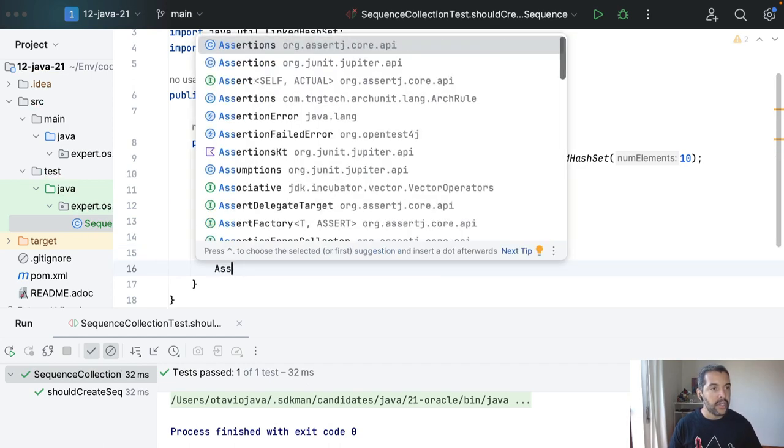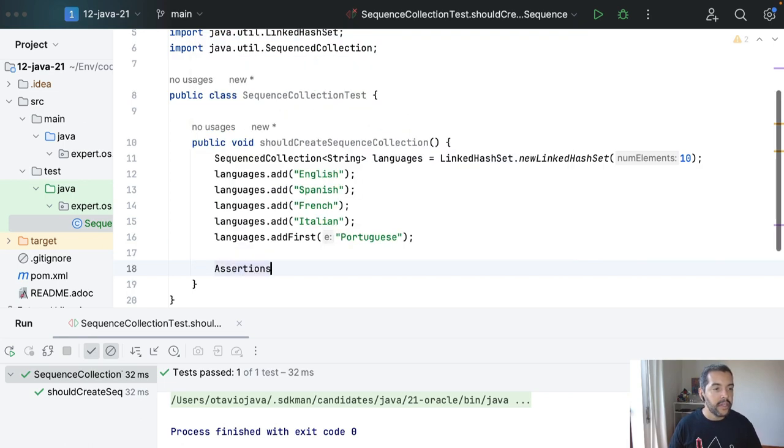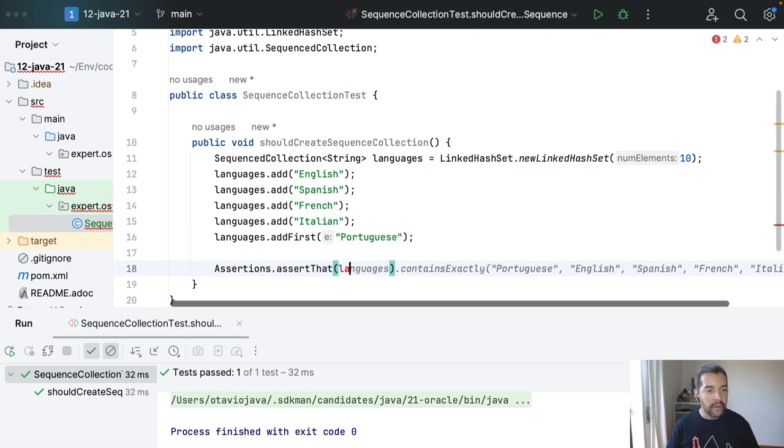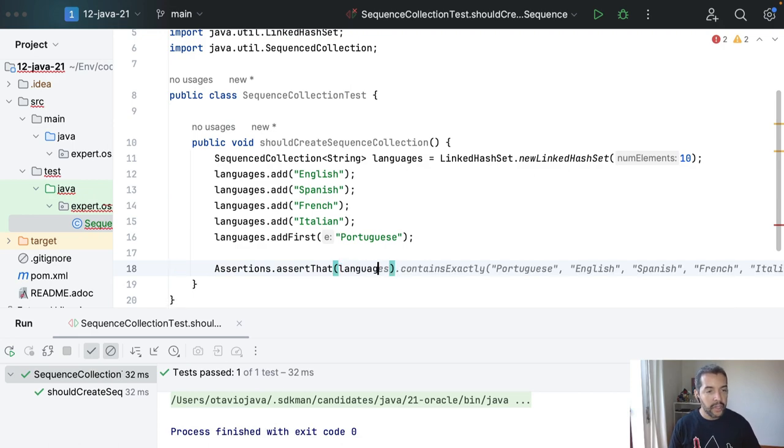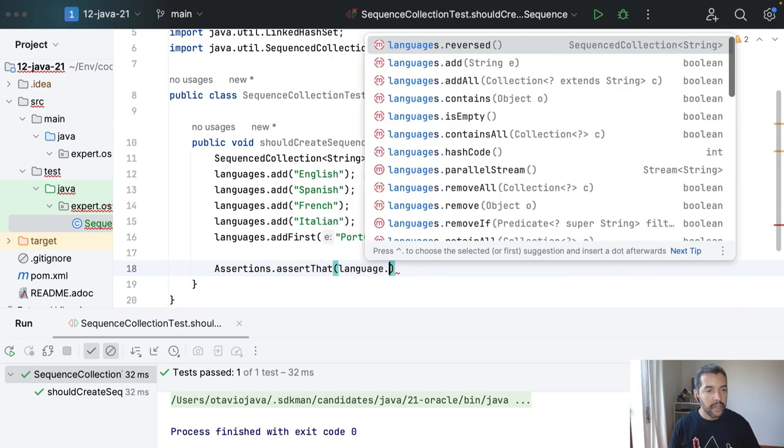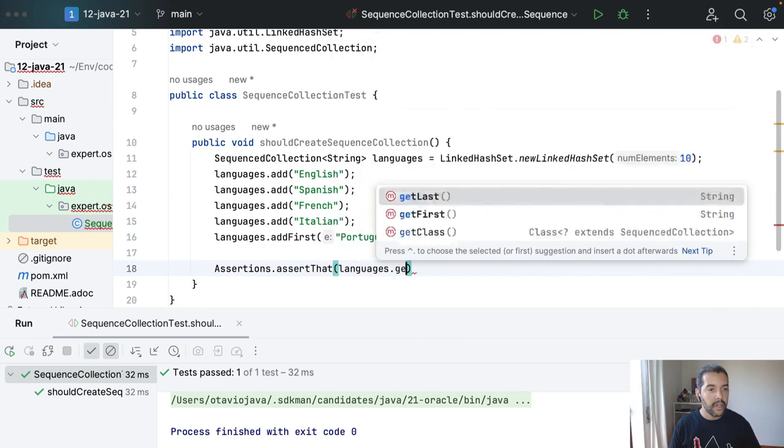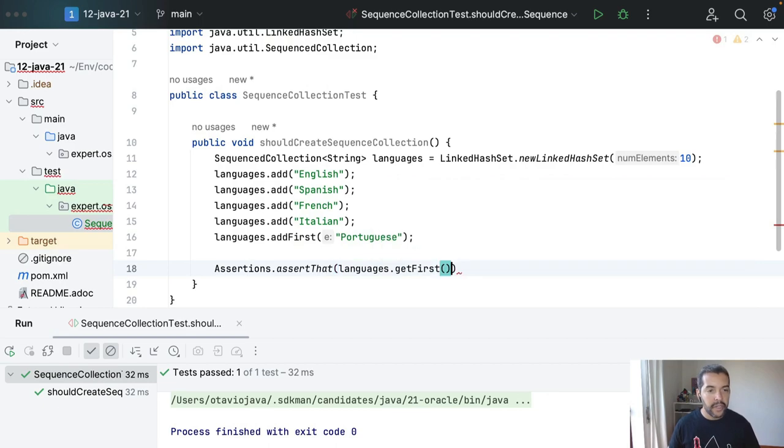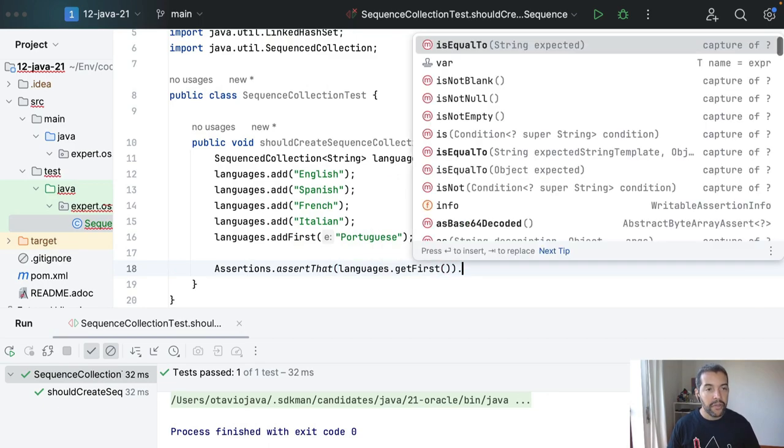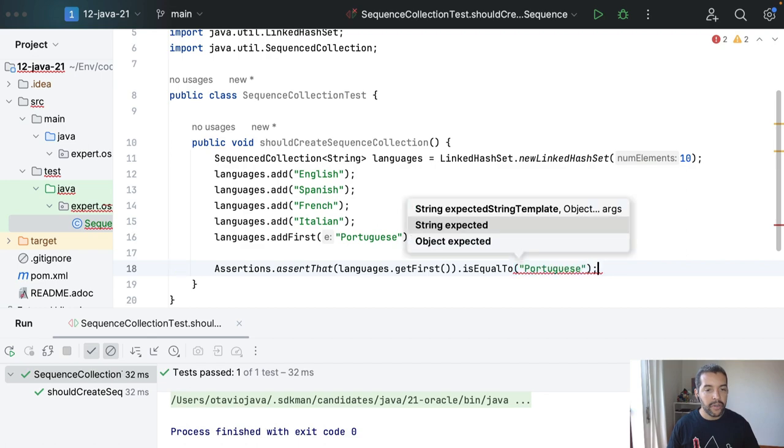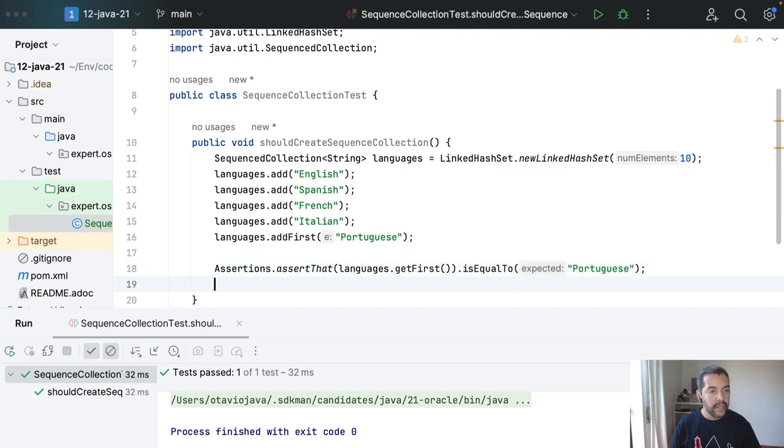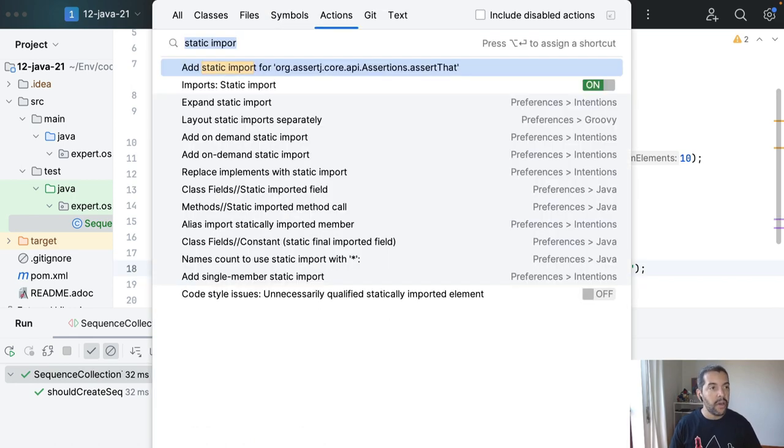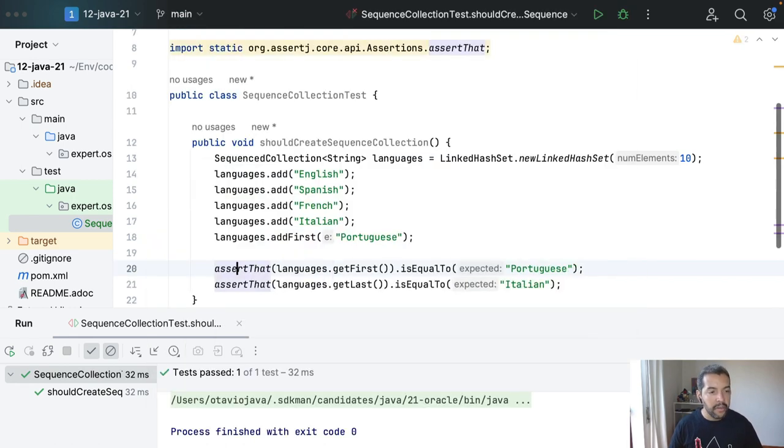And also I can return and test this one as first, so I will come here assertion by assertj. And then I can do the language get first and of course it should be equals to Portuguese. My guess last should be Italian, so I will do this import right now.